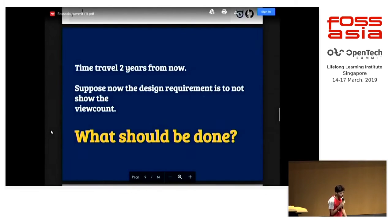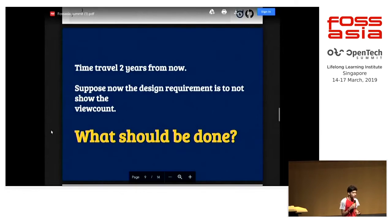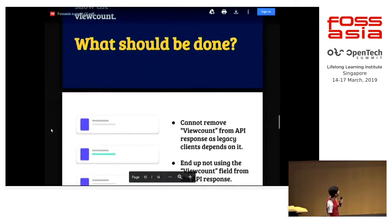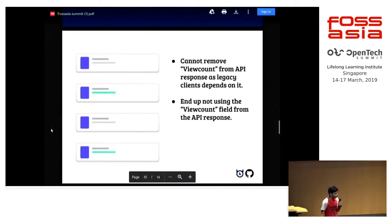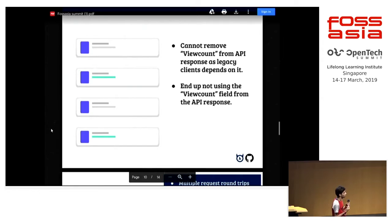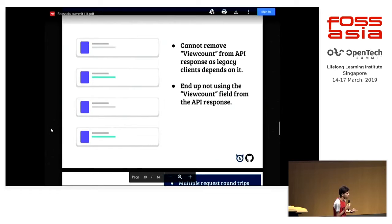Suppose the project has been running for about two years and the design specifications have changed — they say they don't want to show the view count in the post. So what would you do? You would first think to discard the view count from the post directly, or just not use the view count field that is coming from the response.